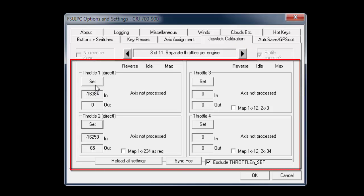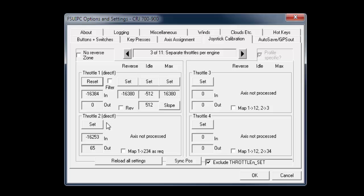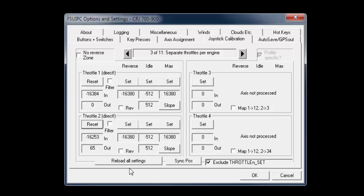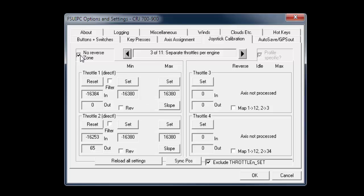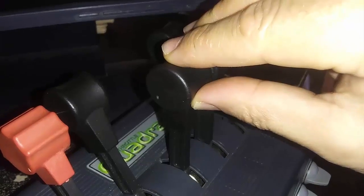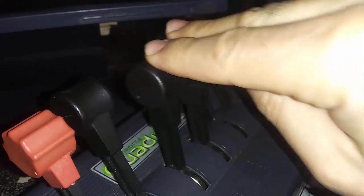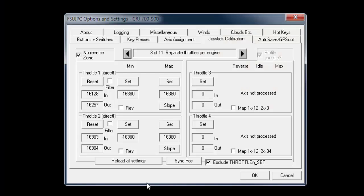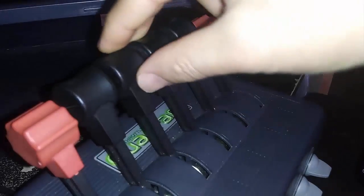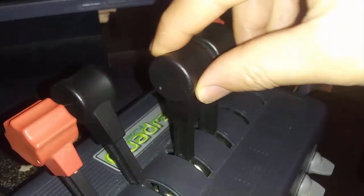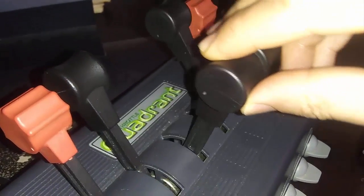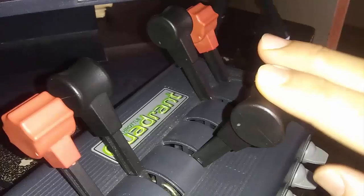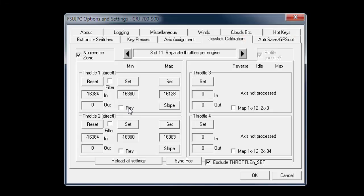Click on set tabs for both throttle 1 and 2. Check the no reverse zone. Now move both throttles lever to full forward position, then click on max tabs for both throttles. Now move both throttles to full backward position, then click on minimum tabs for both throttles.